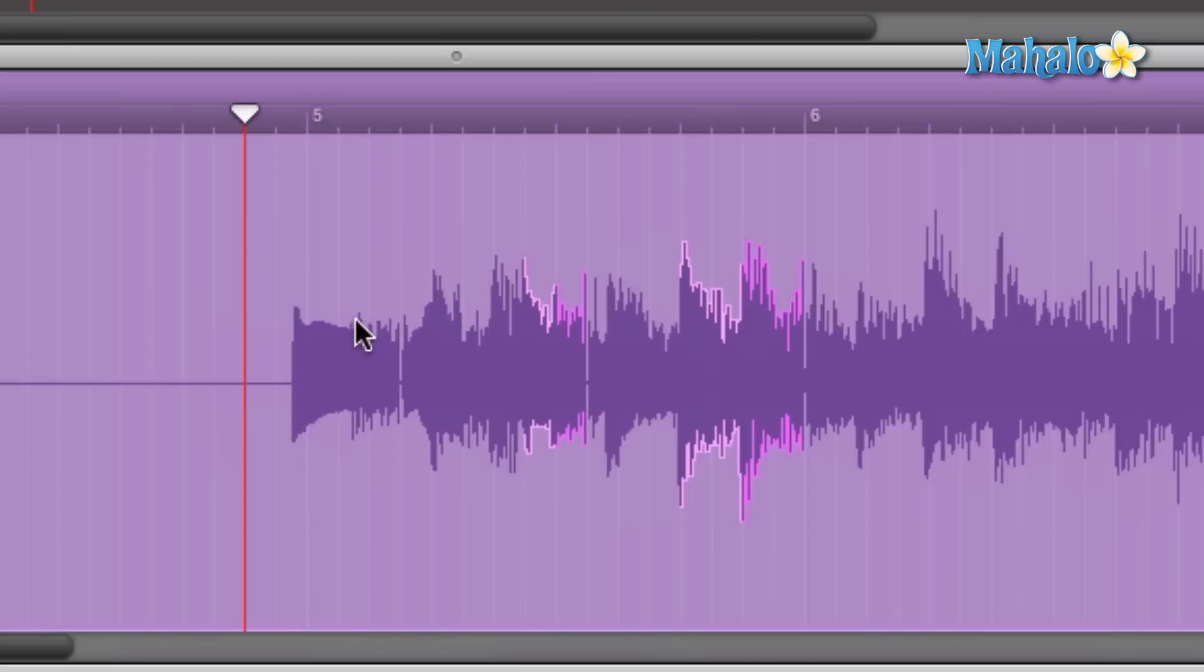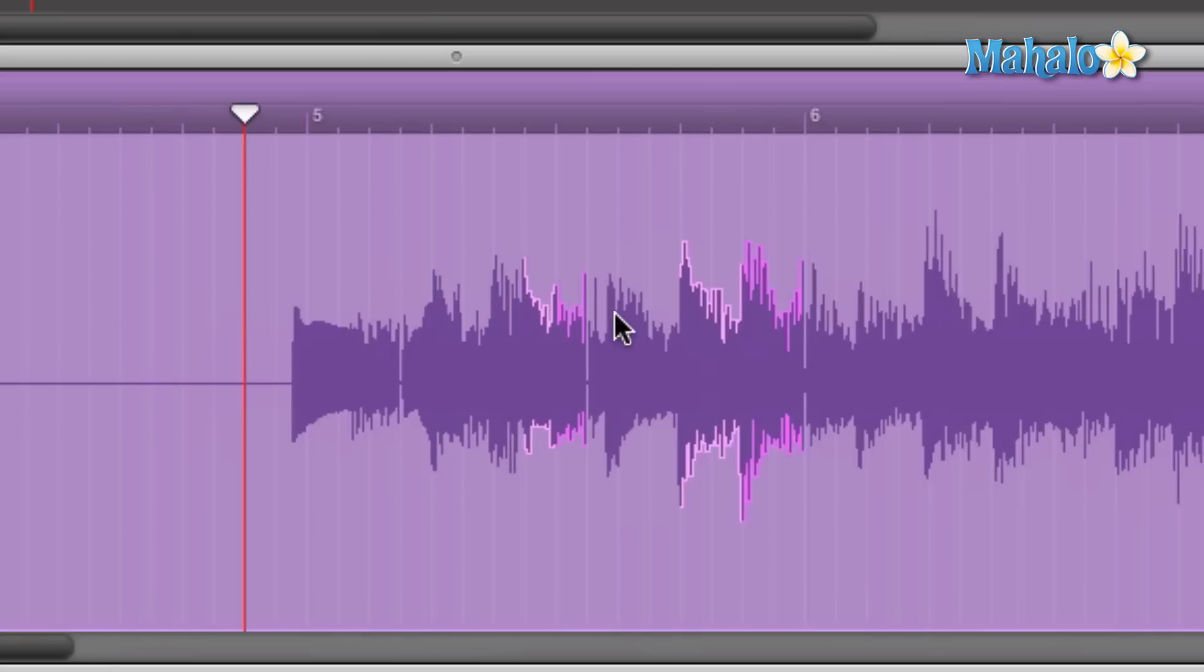So this is one note, that's a second note, this is the third note, this is the fourth note. And sometimes if you can't really tell, of course the best piece of equipment in a studio are your ears.